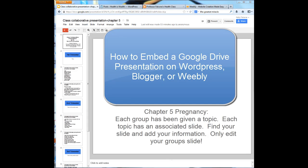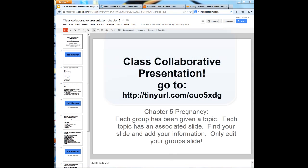Today in class we used Google Drive to collaborate on a presentation on pregnancy. I'm going to show you how to embed a presentation such as this one from Google Drive into your websites.